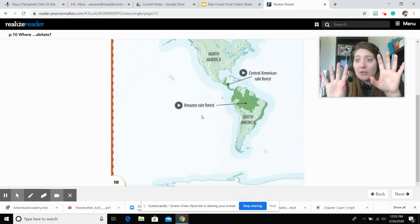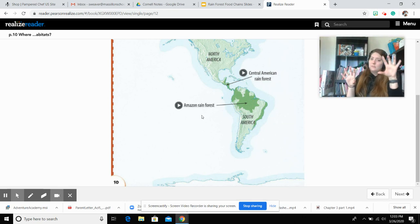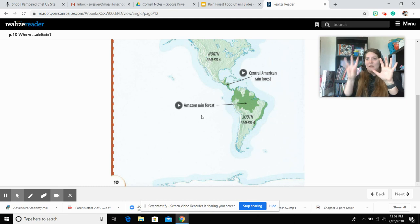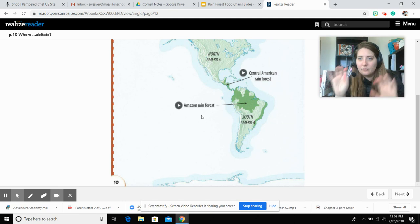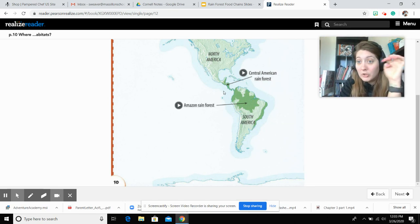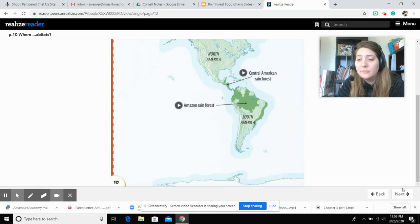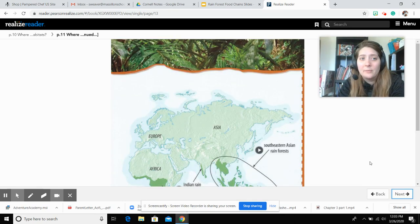Usually you can do two pages, so if you had two pages, North America would be on the left and Europe, Asia, Australia, and Africa would be on the right. So I know for your Cornell notes, there's a question that asks about page 10 and 11 — you're going to have to flip back and forth.